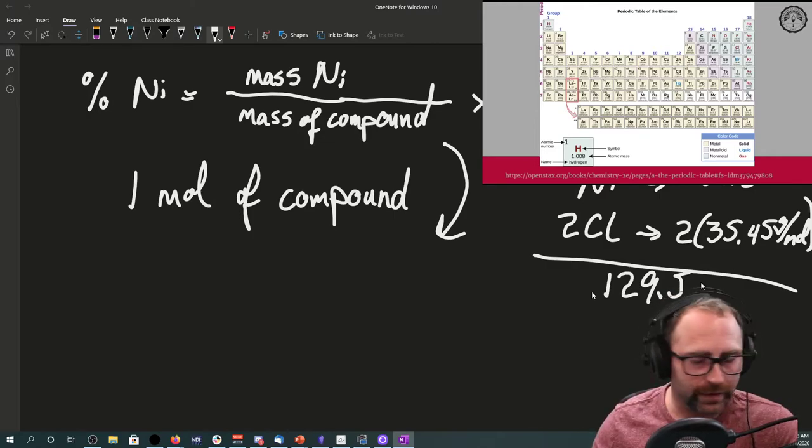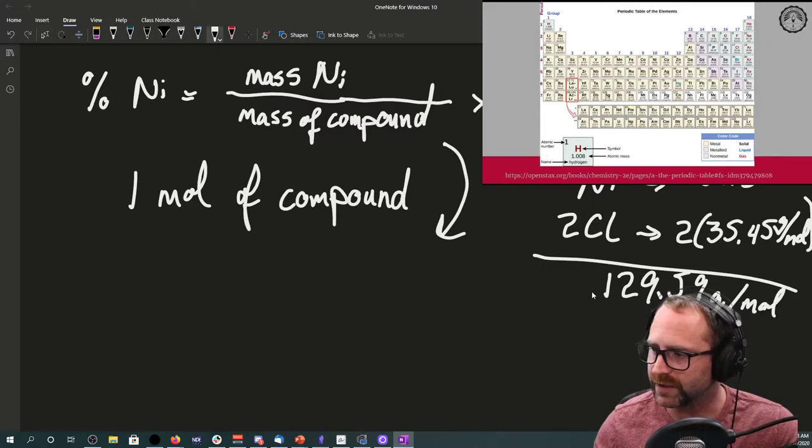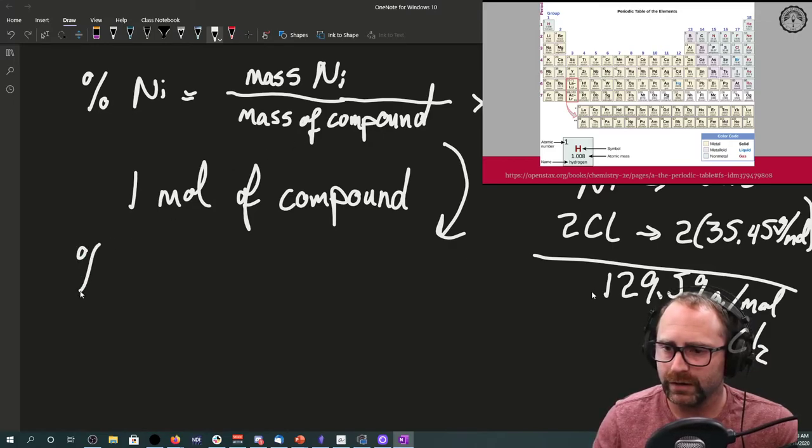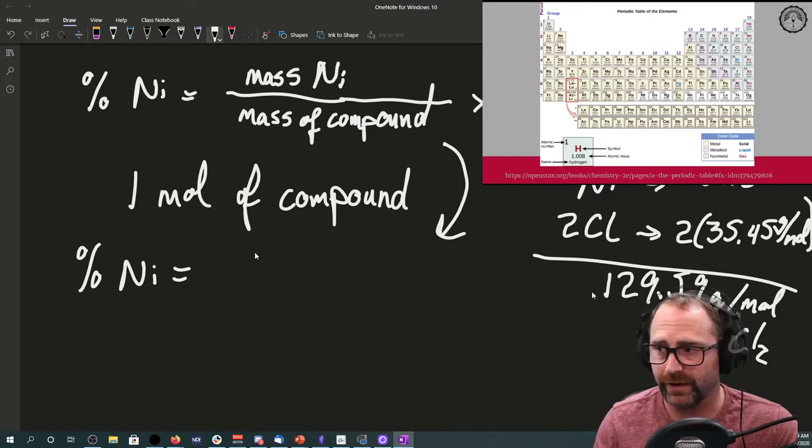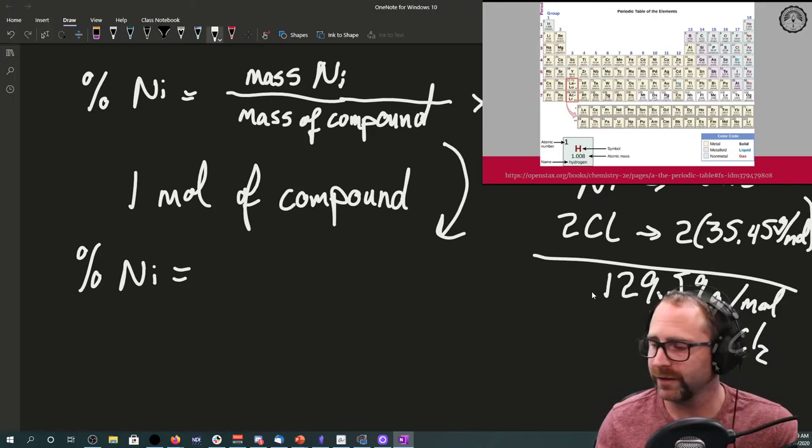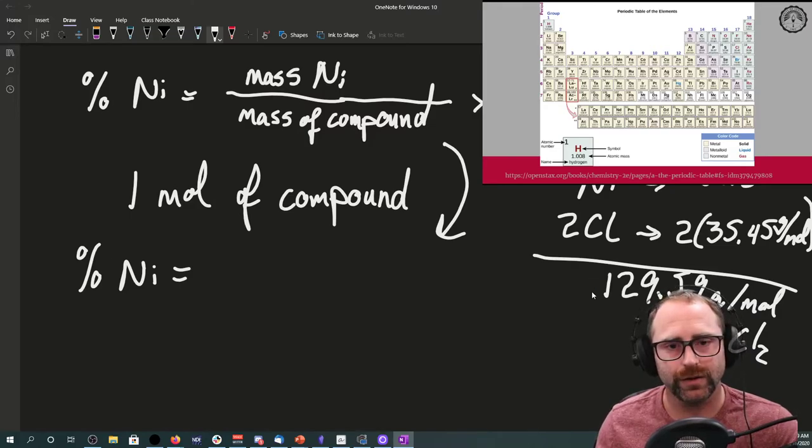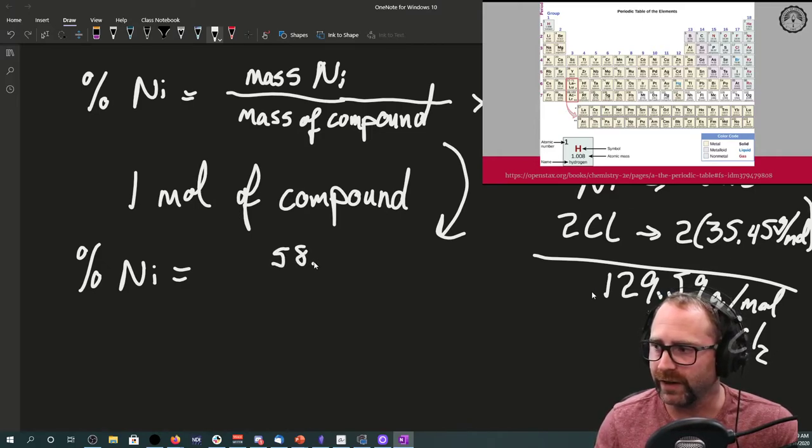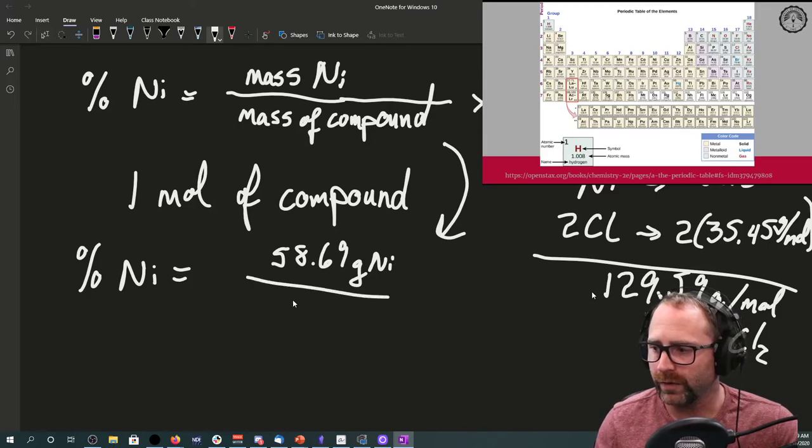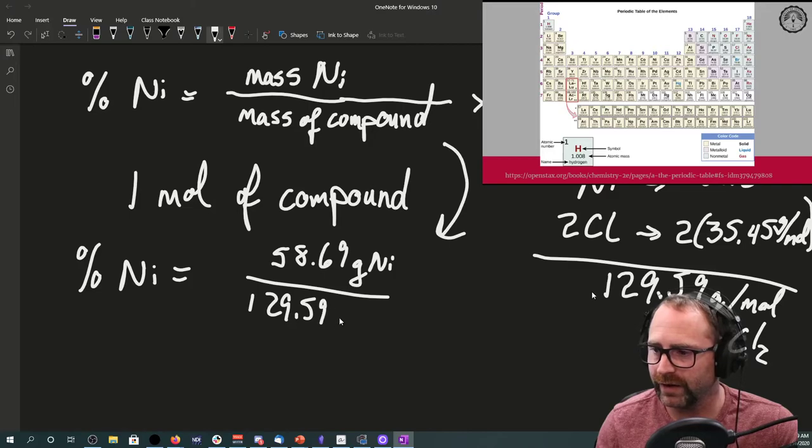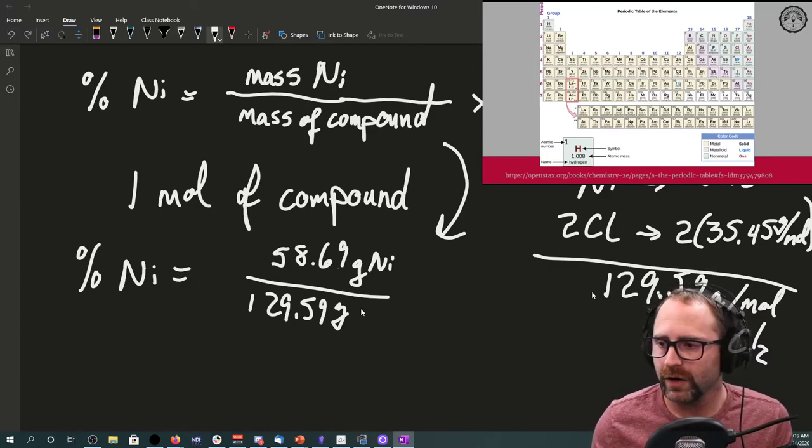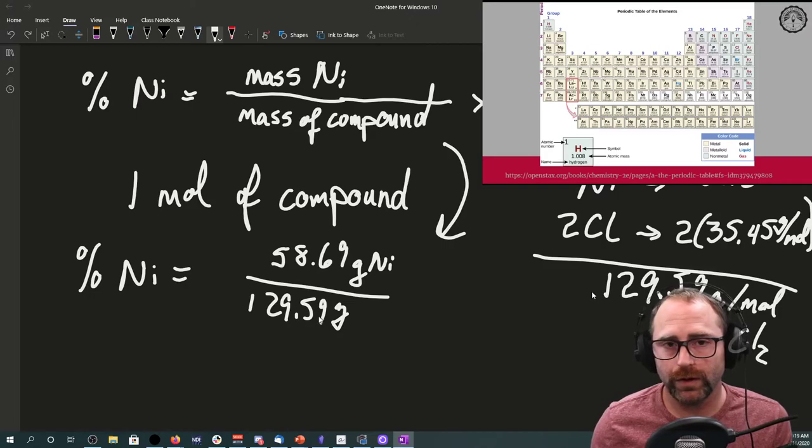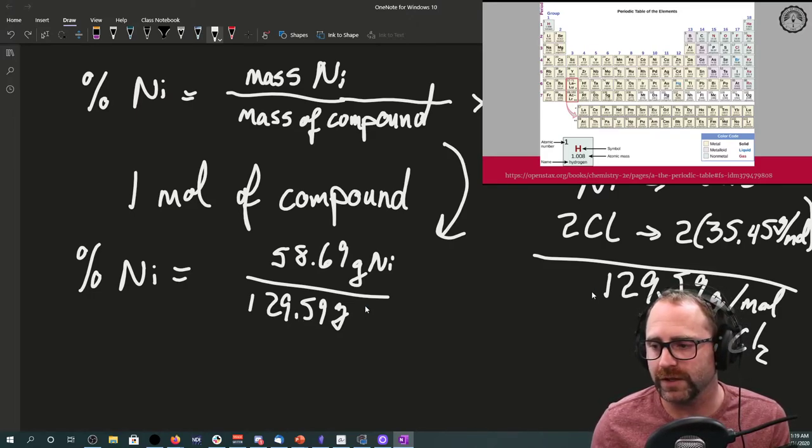Our percent nickel, we can take the mass of one mole of our nickel. For every one mole of nickel(II) chloride, we have one mole of nickel in it. So that one mole of nickel by definition is going to have the molar mass of 58.69 grams of nickel for every one mole of our compound, which we said was 129.59 grams. Then we do our times 100.